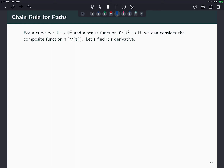In this video we're going to talk about the chain rule for paths and the scalar function. I have a curve γ from ℝ to ℝ³ and a scalar function f from ℝ³ to ℝ, and then I take the composition f∘γ and ask you to find the derivative of this composite function f(γ(t)).